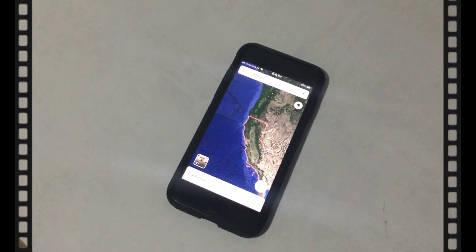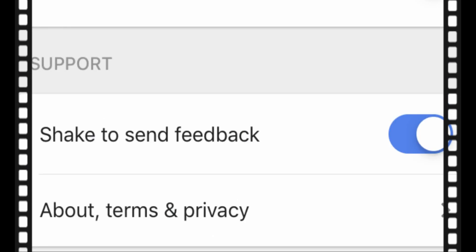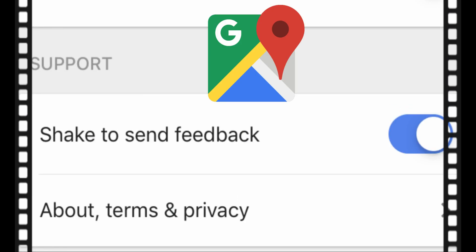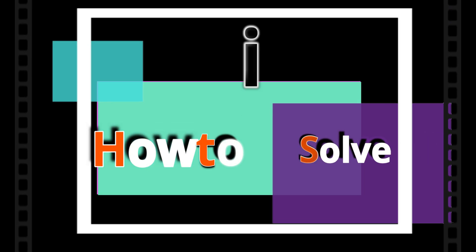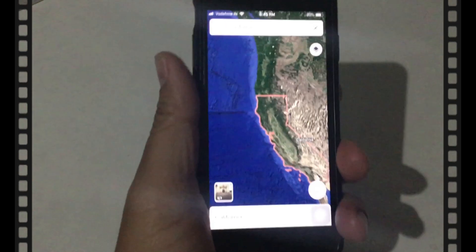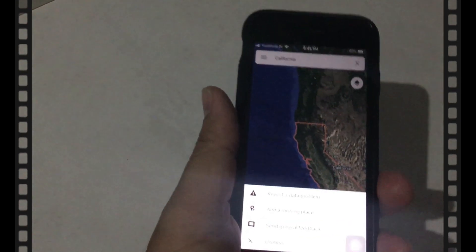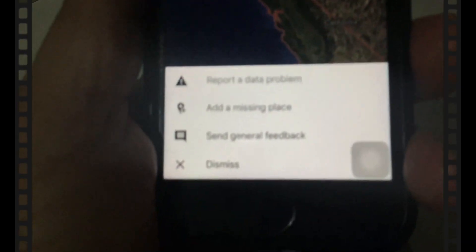Sometimes you may have noticed a little pop-up alert message stating 'shake to send feedback' when you shook your device. Your feedback suggestions help us improve Google Maps. On your iPhone or iPad, Google shows these options on the screen: to report data problems, send feedback, or to dismiss the alert.